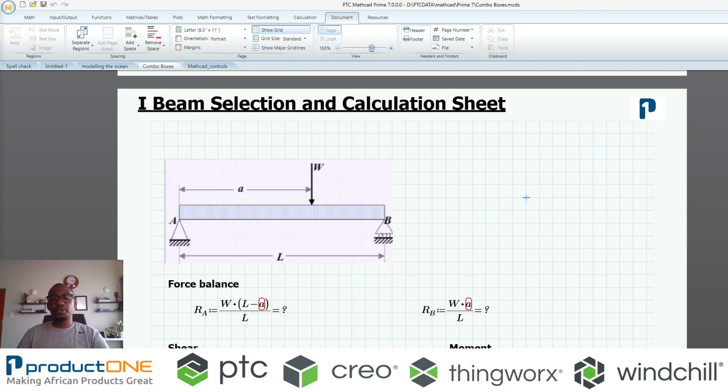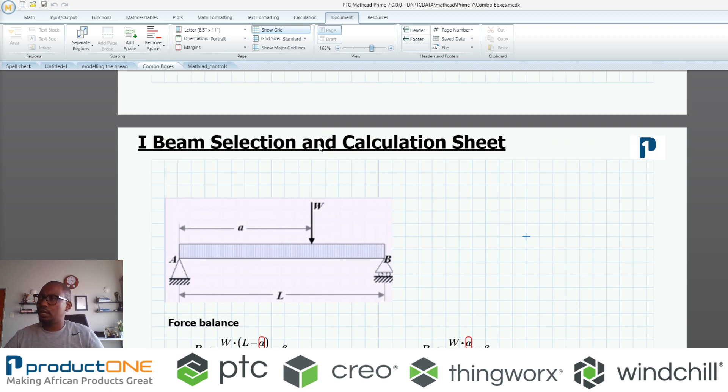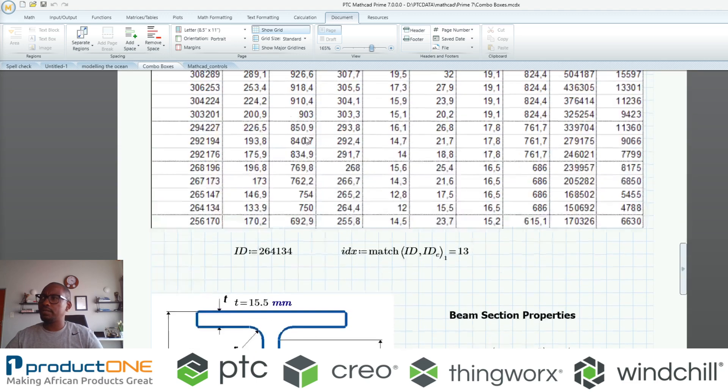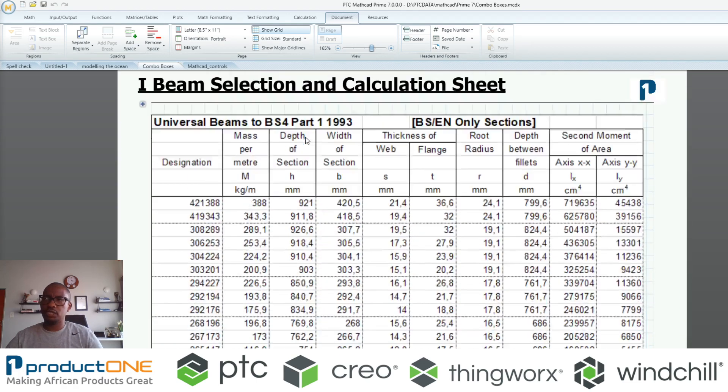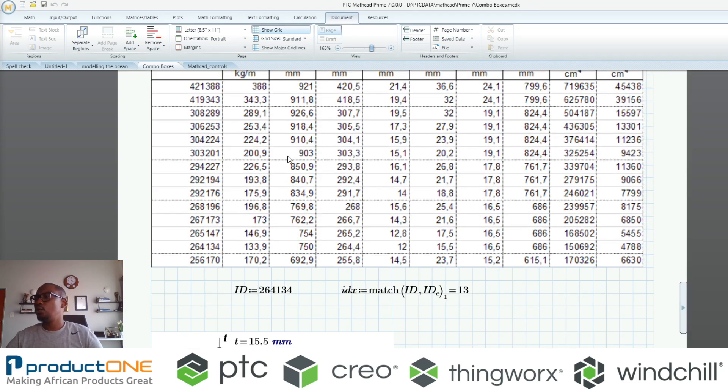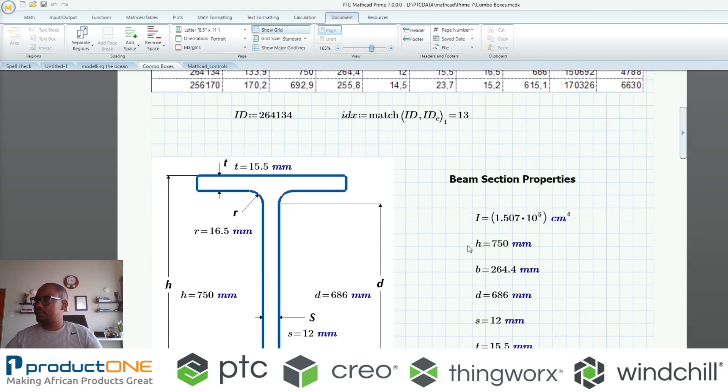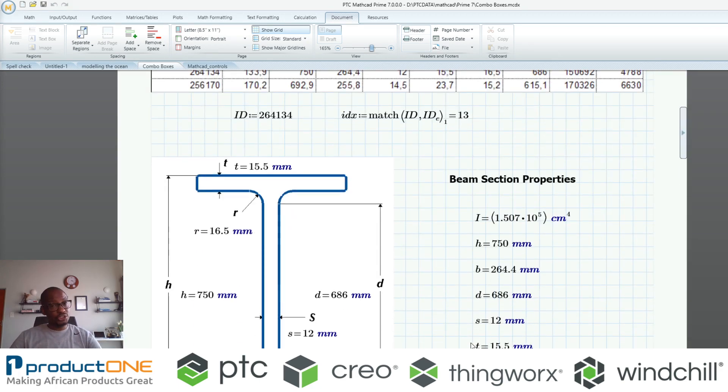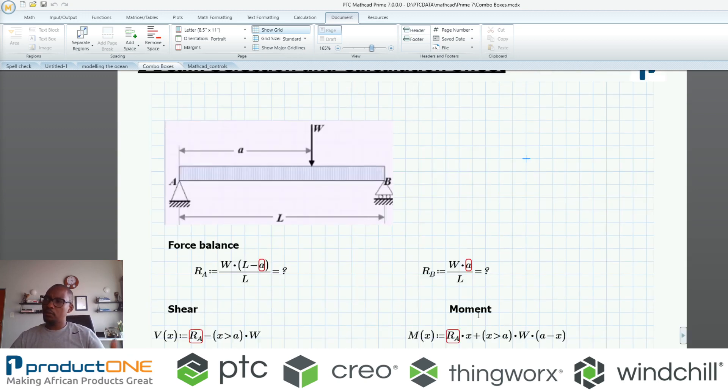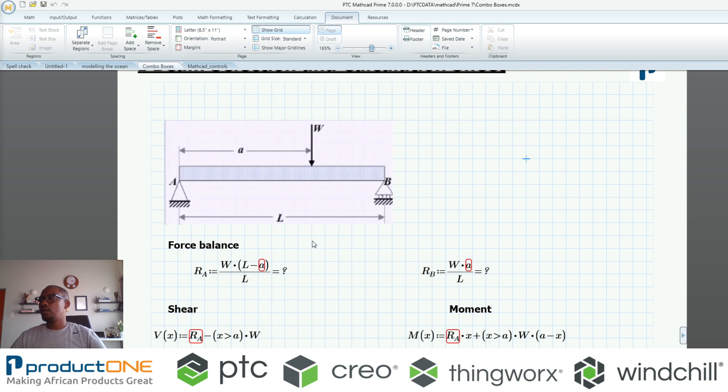You've seen a little bit of it when I was utilizing that converted file using that drop-down list. Now with combo boxes we have a couple of things. If you can look here, this is an old Mathcad document which I've showcased in the past where I'm picking the I-beam, and then that selection gets to dictate the sizes of the cross-section for this particular I-beam.